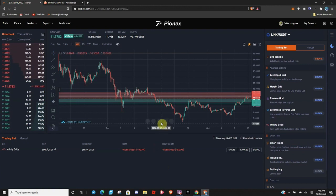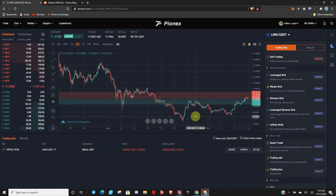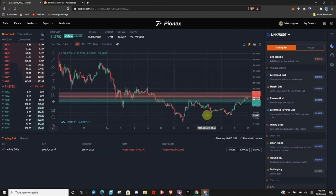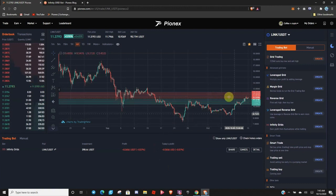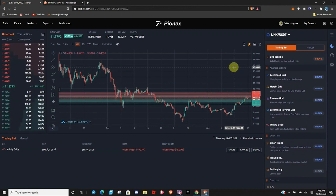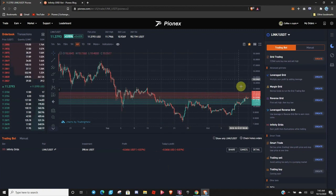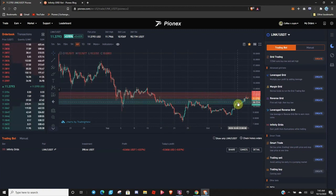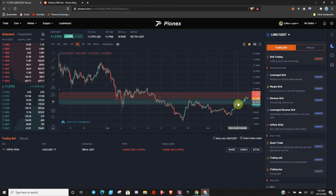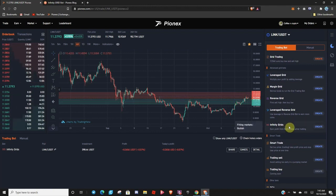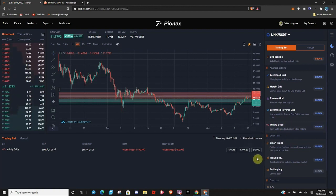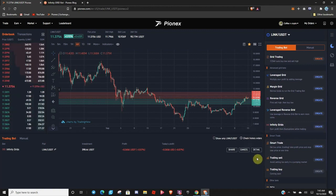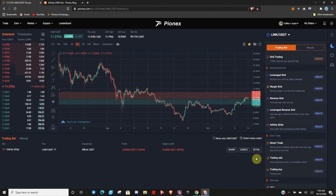And really just compound. Take profits as it goes up. And when it comes back down, buy back in cheaper. So, that sums up the Infinity Grid Bot and why it is easily one of my favorite bots. Because you don't have to worry about it. It's just going to run forever. So, let's go ahead and wrap up this video.